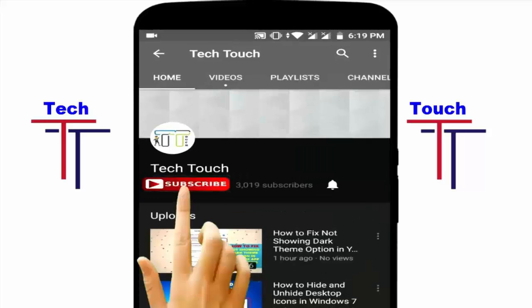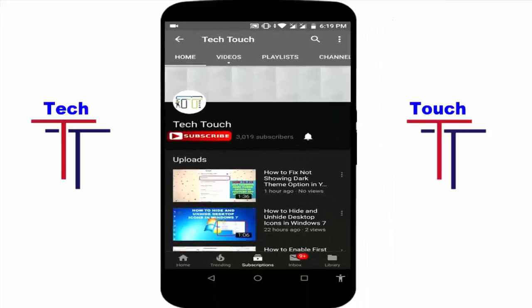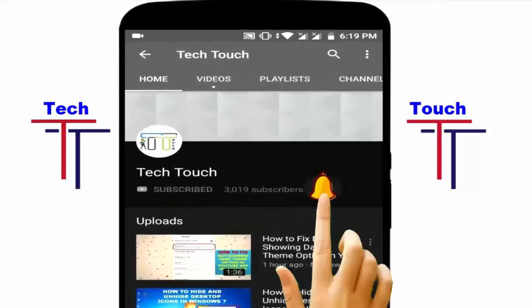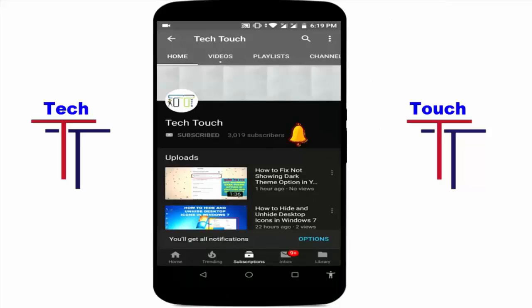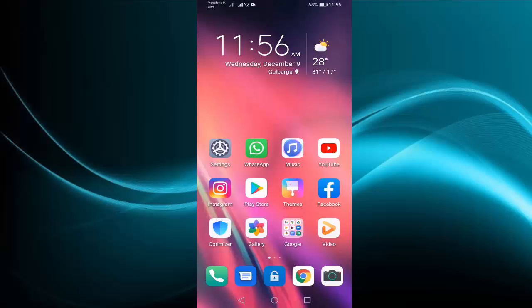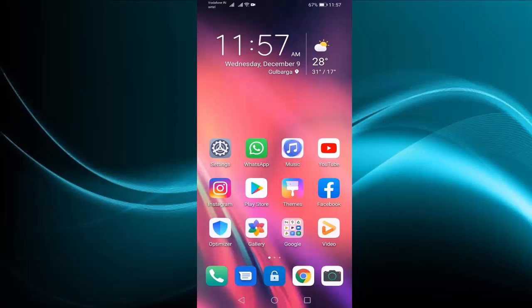Subscribe to Tektat channel and press the bell icon for more latest videos. Hi friends, welcome to Tektat channel. Today I will show you in this video how to hide downloads recommendation option in YouTube. Please subscribe my channel for more latest videos. First of all, open your YouTube.